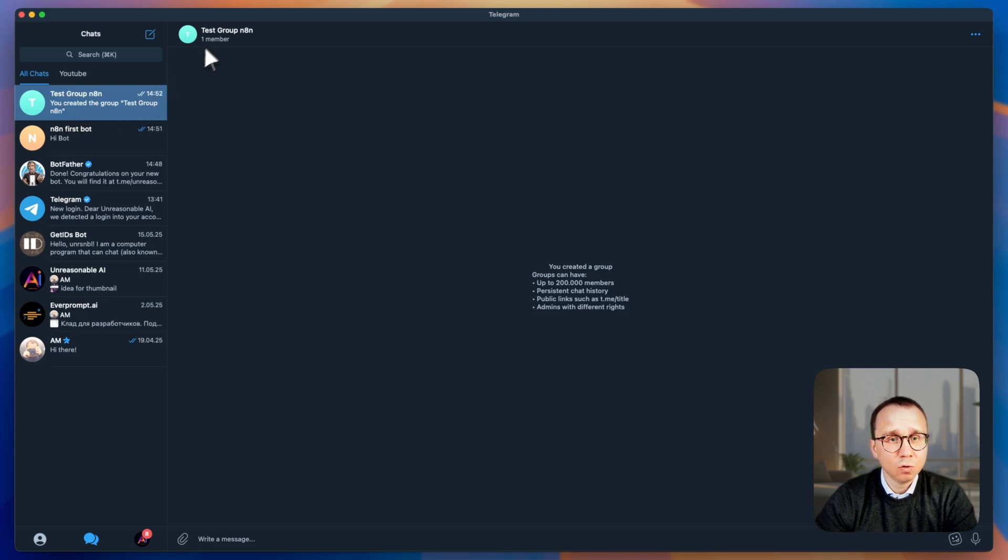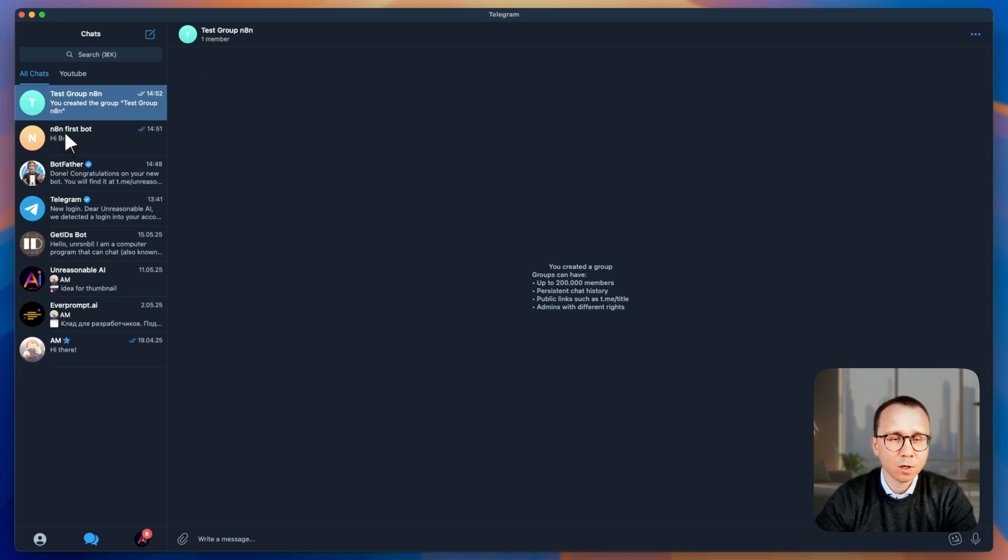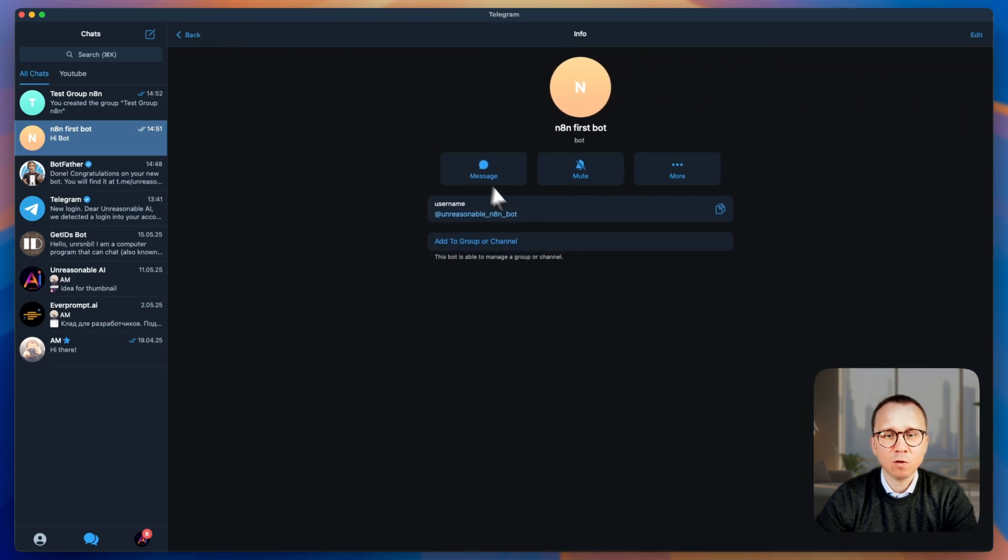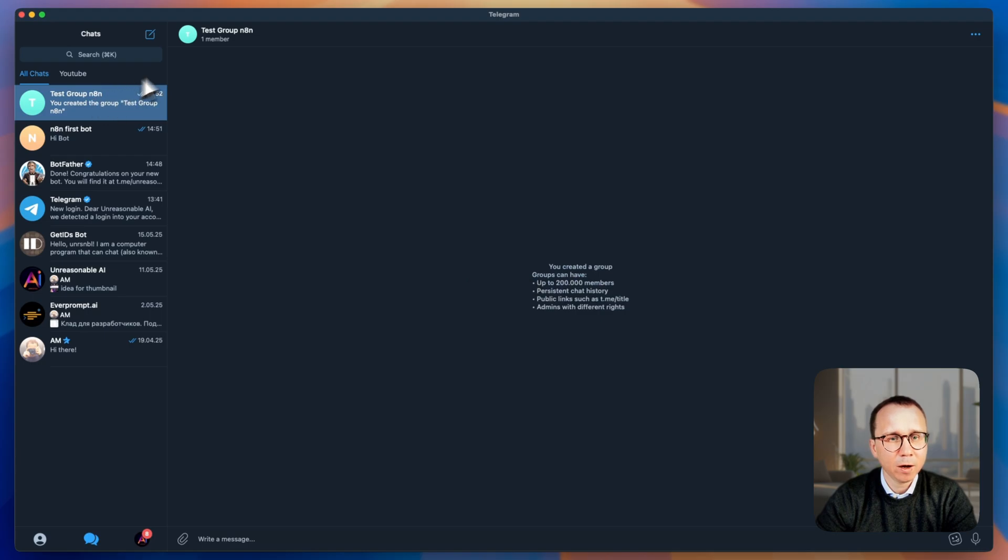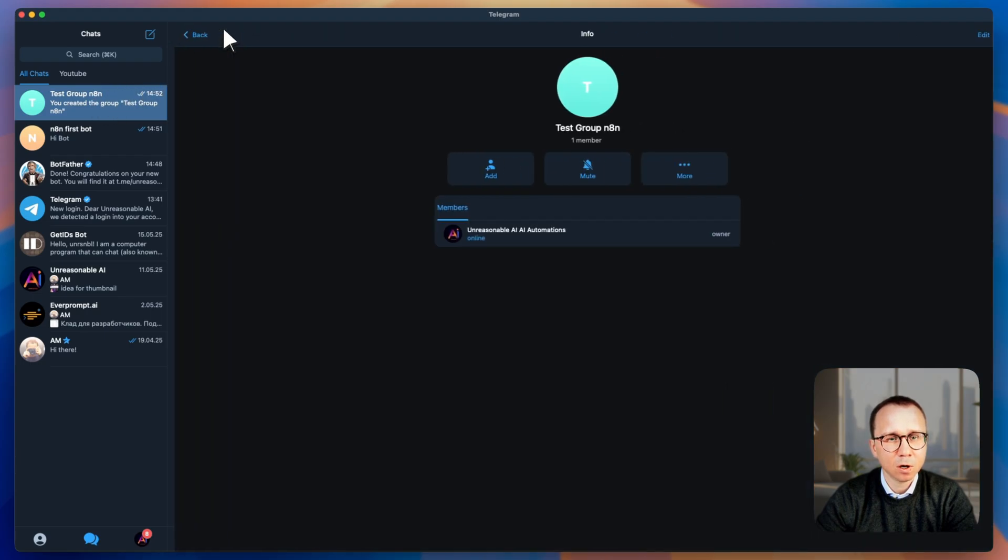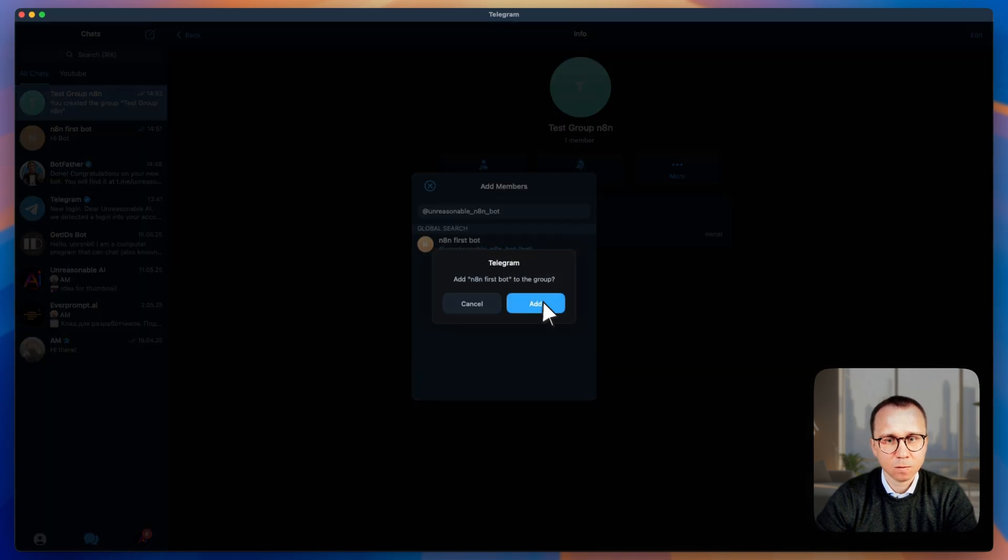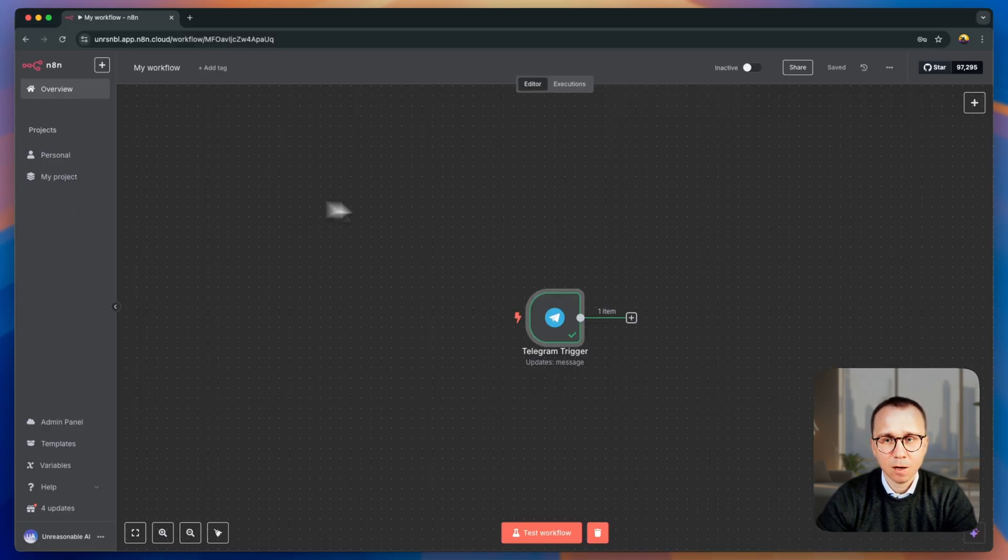The next thing you should do, you should actually add this bot to the group so that we will be able to send the messages from N8N using this bot into this group. To do it, first of all, let's go to the bot itself, click on the name of the bot and let's copy its username. Just copy it here, go back to the group, click on the name of the group, add this bot and now the bot is the member of this group.